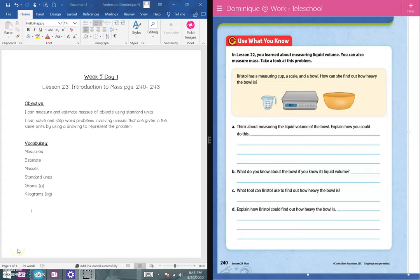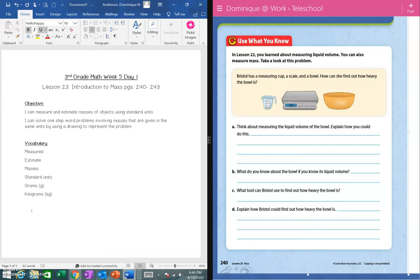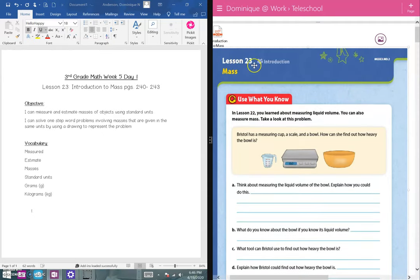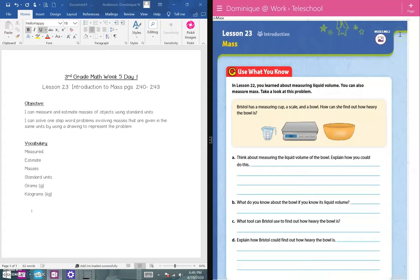Hey guys, it's Miss Anderson. Welcome to week five, day one. Before we get started, I just wanted to go over a few things. First and foremost, remember this is for all third grade students — whether your teacher is Miss E, myself, or Miss Levine, this is the video for you. Also, please make sure that on Wednesday you go to the closest location, McNair or Banneker, to pick up your week five packet.